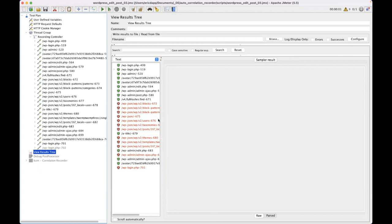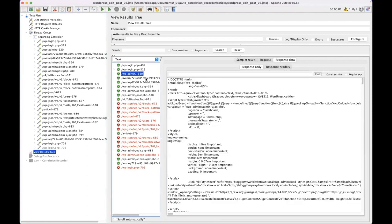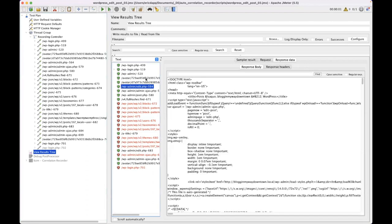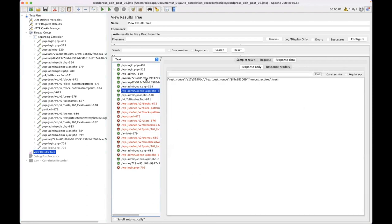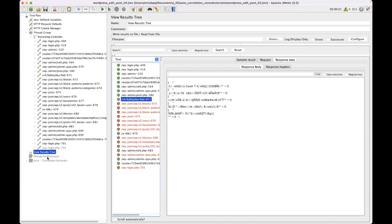So I could go in and say, okay, well, somewhere in here in this response data that I've got a ton of stuff from, I can find what I need to find and do what I need to do, but I don't want to have to do that. So instead, I'm going to go to my correlation recorder.